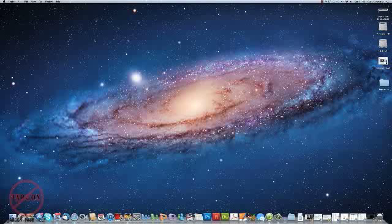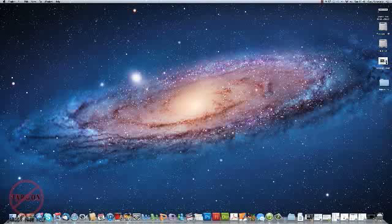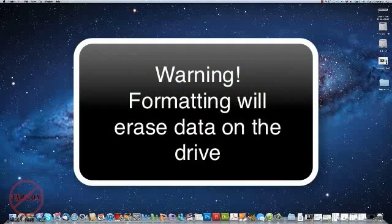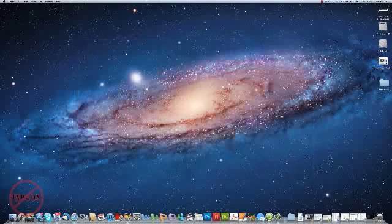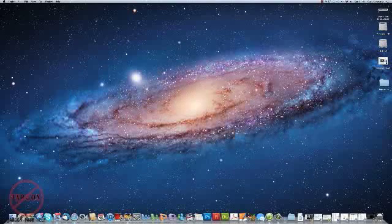The other thing that formatting is useful for as well is for erasing a whole hard drive. So if you want to clear all the data off of it, I must warn you that if you do format anything, it's going to erase everything on this hard drive. So you have been warned. Make sure if you do want to keep any of this data that you back it up.